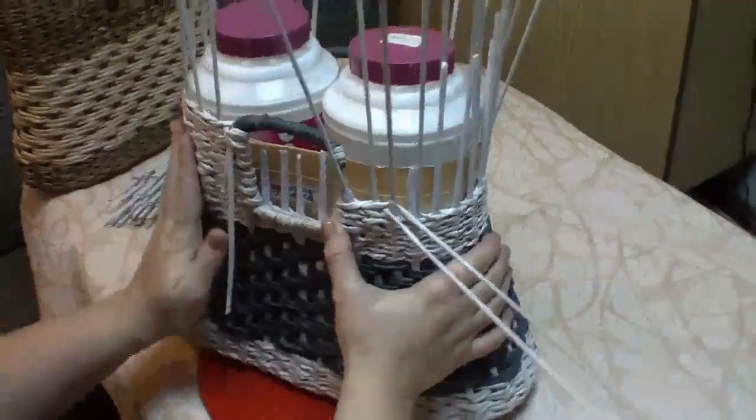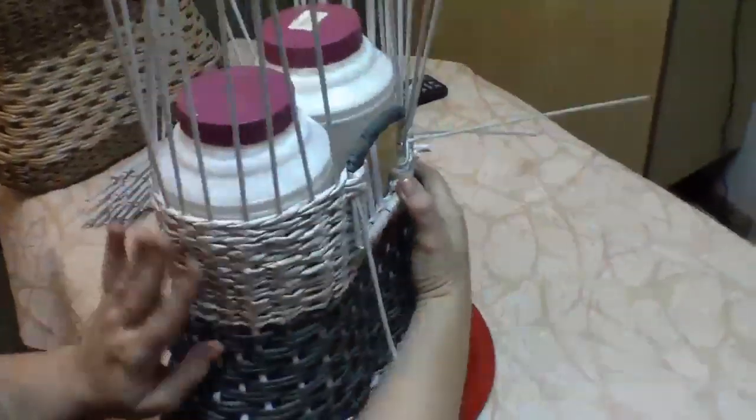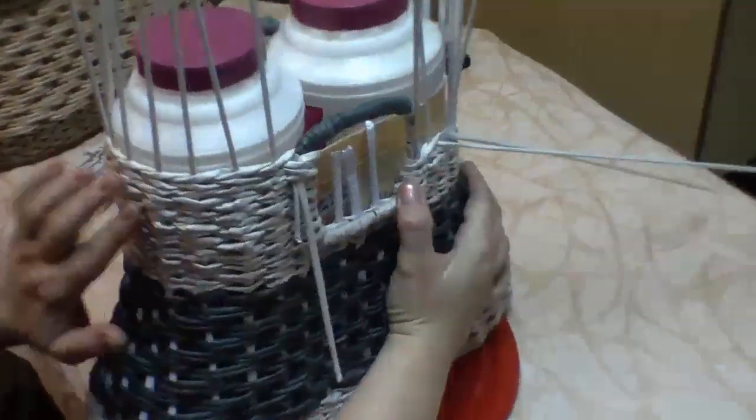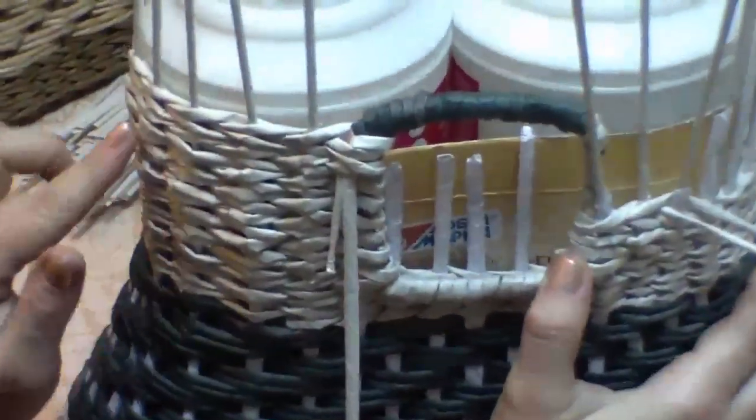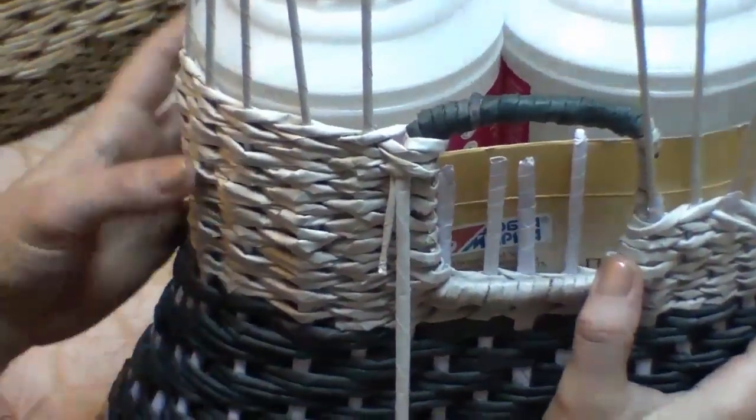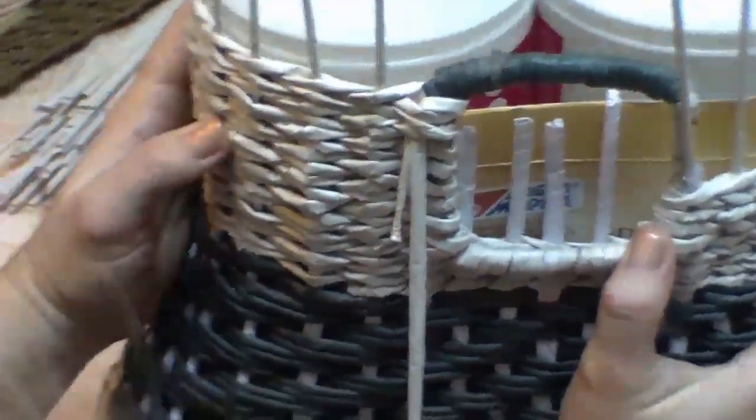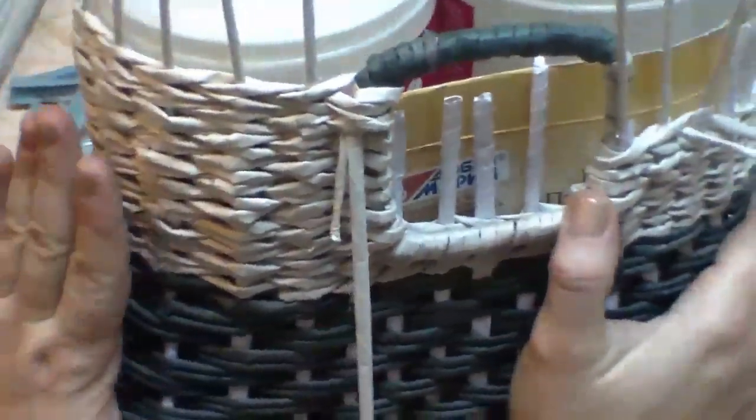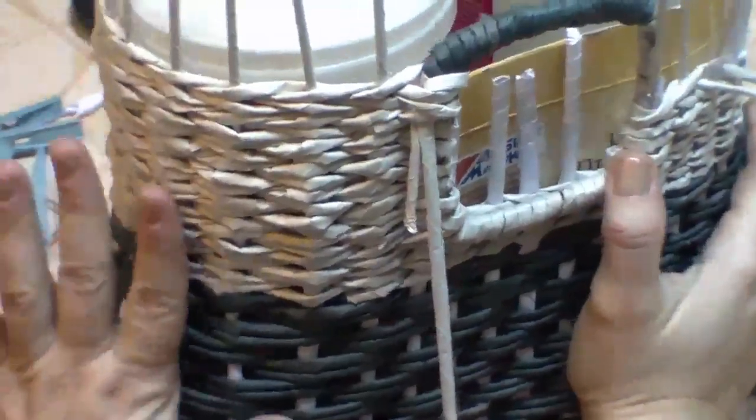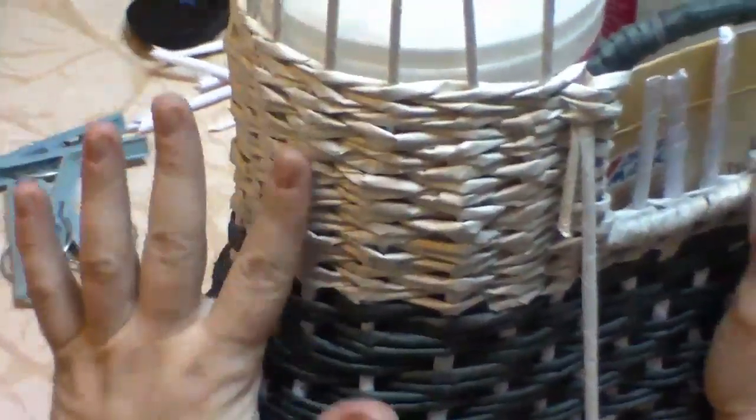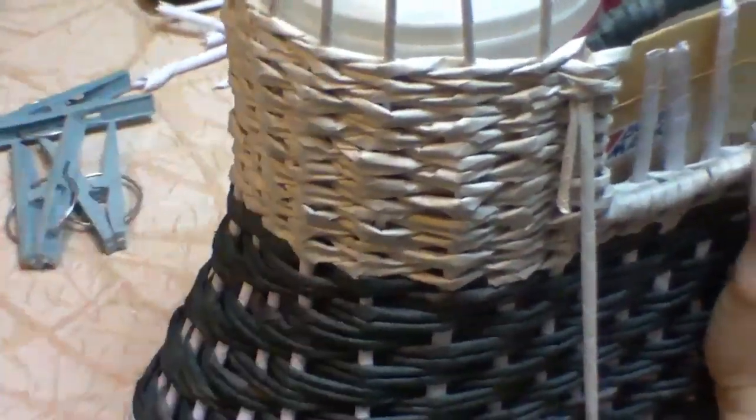And this way I weave up to the required height. I mean the height of the holder. So we have woven one part already. Look, I'd like to share such a point. There is a kind of a slight and smooth curve towards the top.